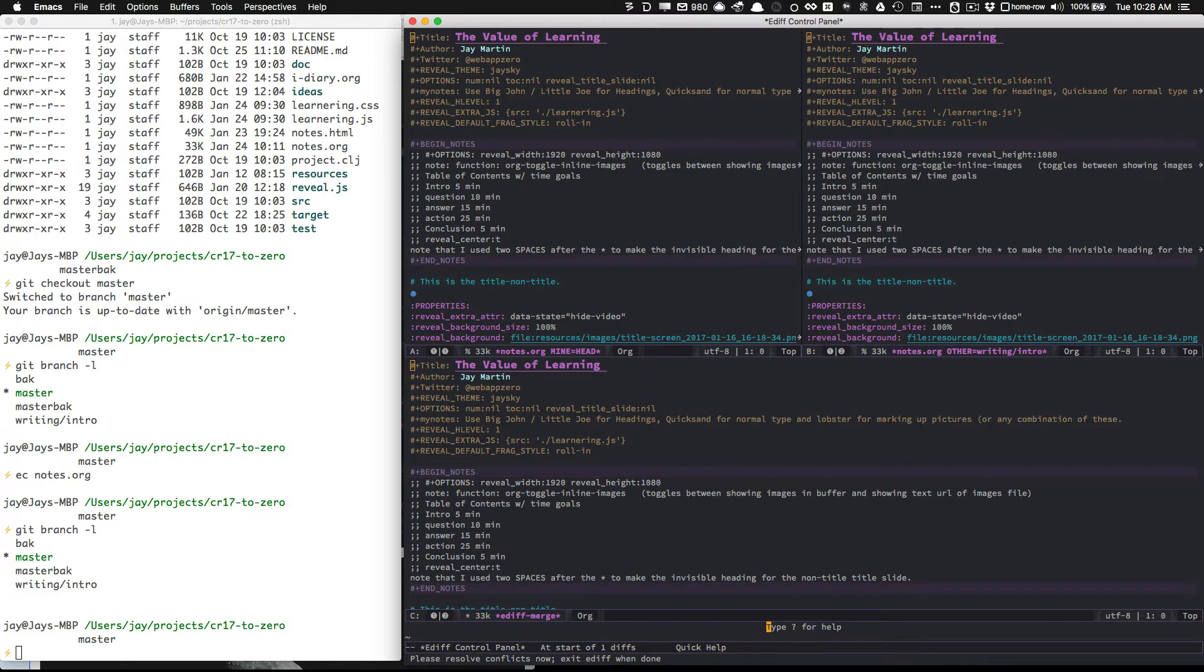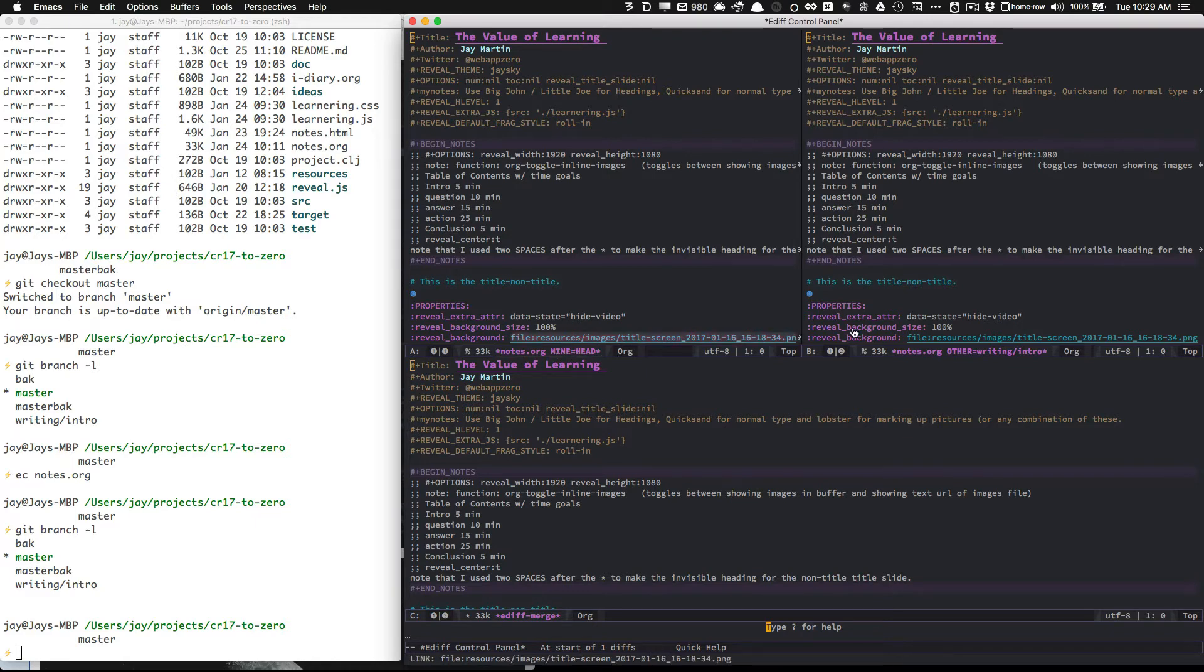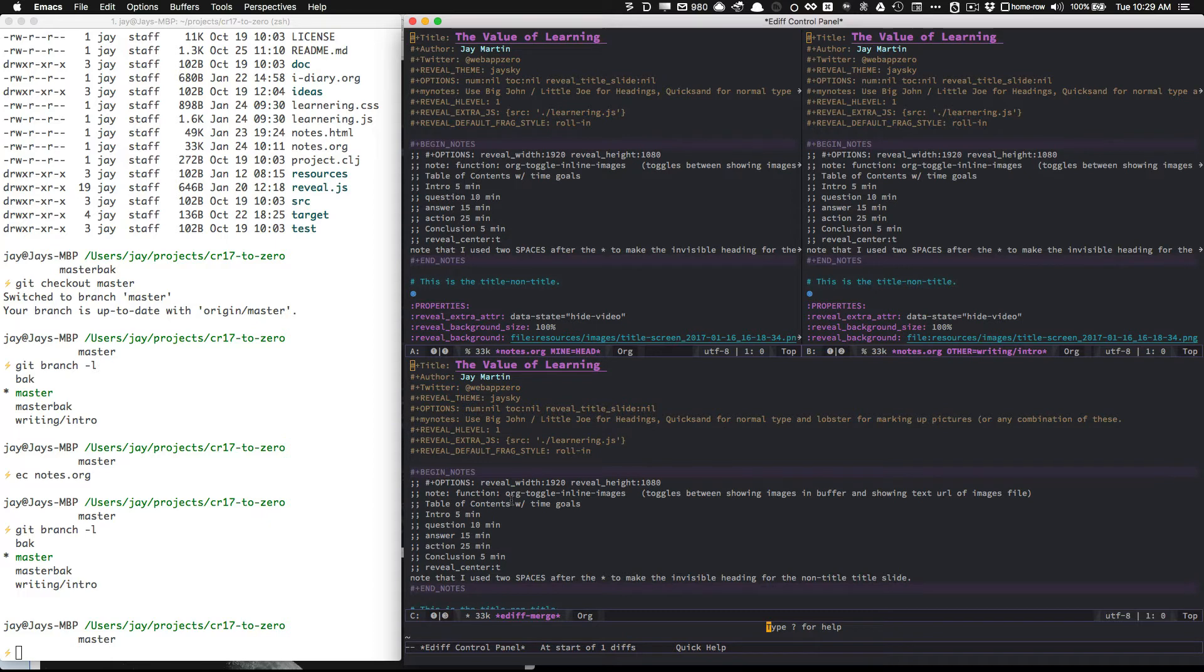This pops me into a three pane buffer setup where we have the top left is the A buffer, notice that says mine, and then on B this is other, so mine is the branch that I was in when I initiated this, and then we have this third window, C, down here.